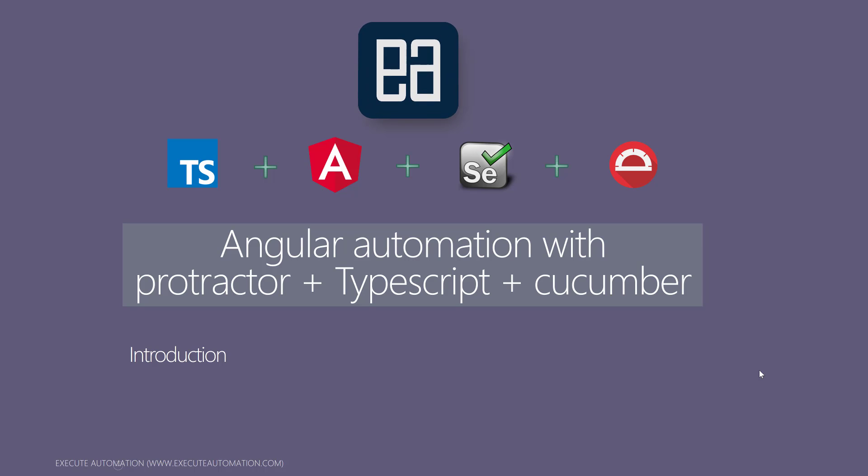Hi, my name is Karthik and I am from executeautomation.com. Welcome to an all-new course on Angular automation with Protractor, TypeScript, and Cucumber. In this video series, we're going to talk about and complete introduction to Angular automation using Protractor.